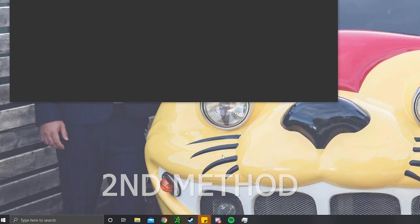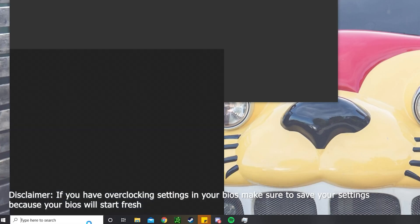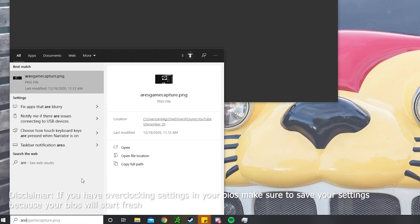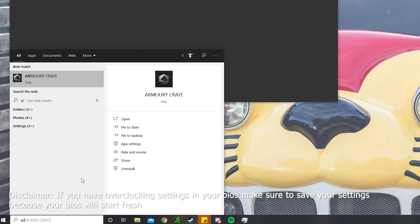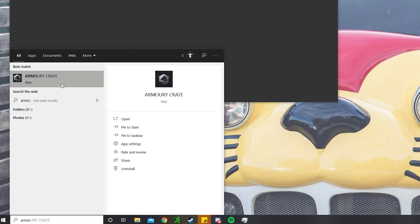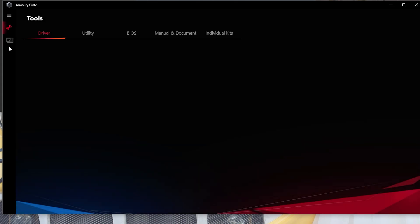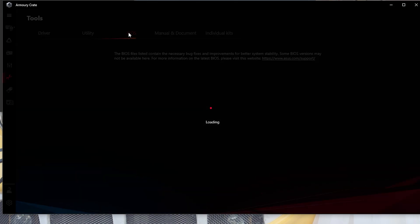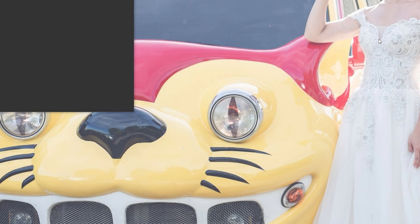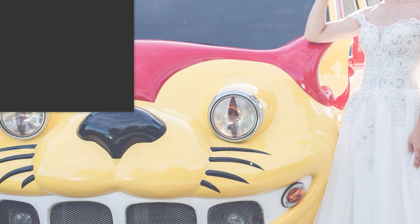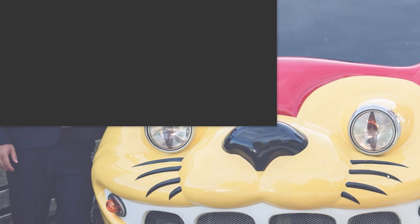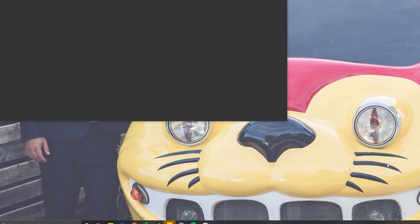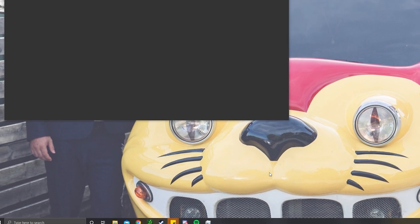Which is the least I recommend is going to Armory Crate and installing it, which is kind of like an automatic installation. You can just go to Armory Crate here, and then you'll go to this wrench icon right here, and then go to the BIOS and then you can let it automatically install. But that method is probably the least I recommend because that is the most unstable way of installing a BIOS and the least secure way of doing it. I feel that's more risky of bricking.